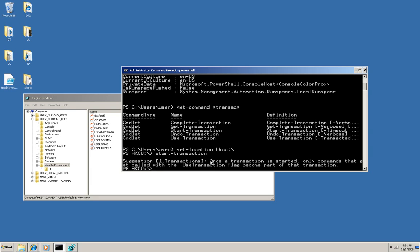Also notice what it says here. Once a transaction is started, only commands that are called with the useTransaction flag are part of that transaction. In other words, the next commandlet that I use is not necessarily part of this transaction just because it comes after it.